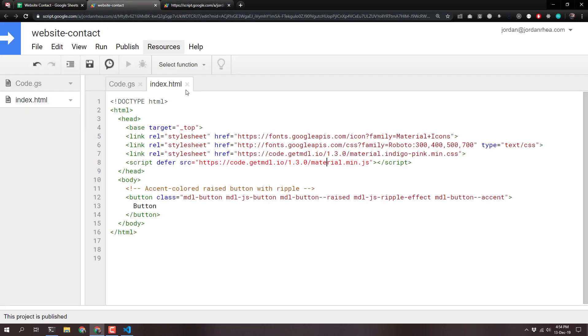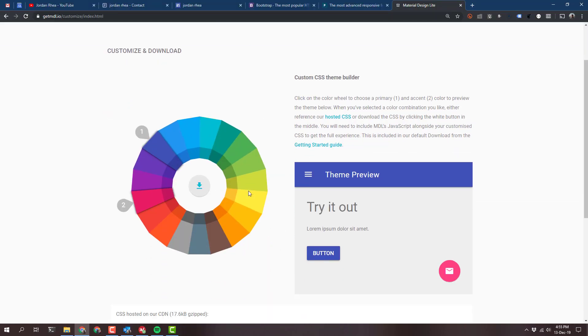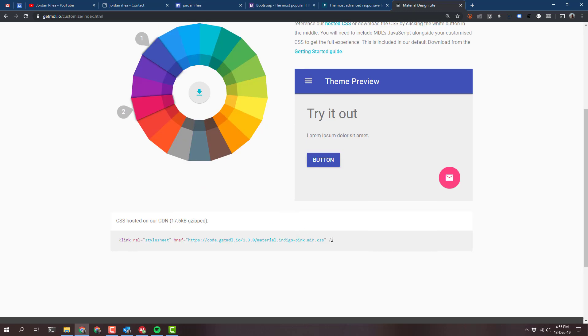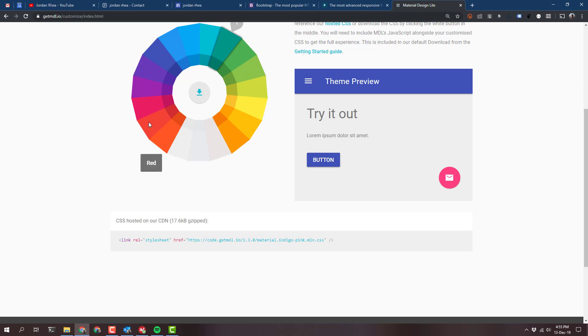Next up, we want to change these colors. And another reason for choosing Material Design Lite is they make it super easy to do. They have a bunch of different CDNs that you can customize and just replace here. This material.indigo.pink can just be replaced with the colors that you want. The webpage has a great color wheel for doing exactly that. Just click on the colors that you want to see in your package, and it'll give you the CDN at the bottom. I'm going to choose, I like this teal. And deep orange, I don't know, red.